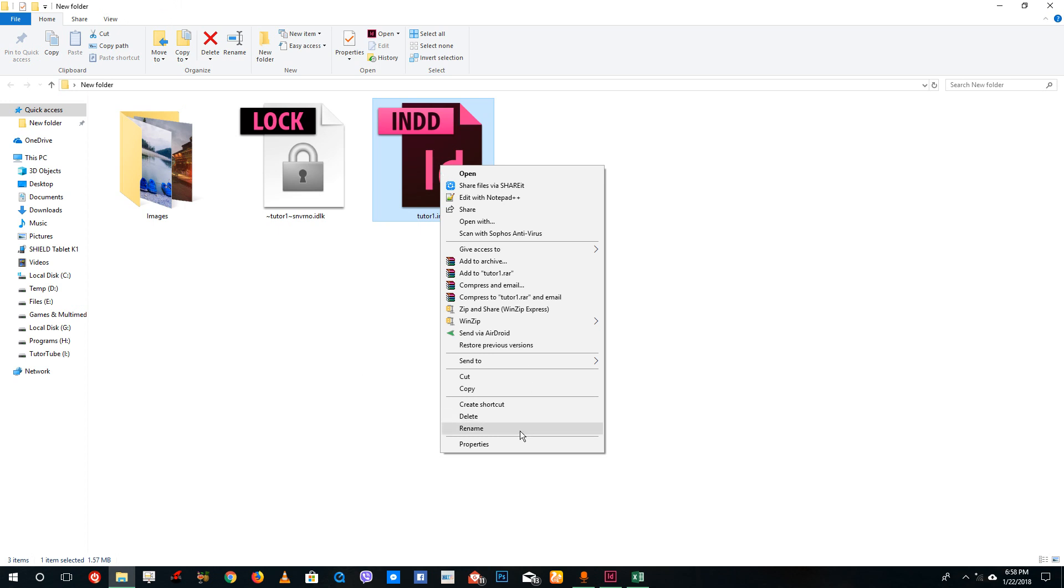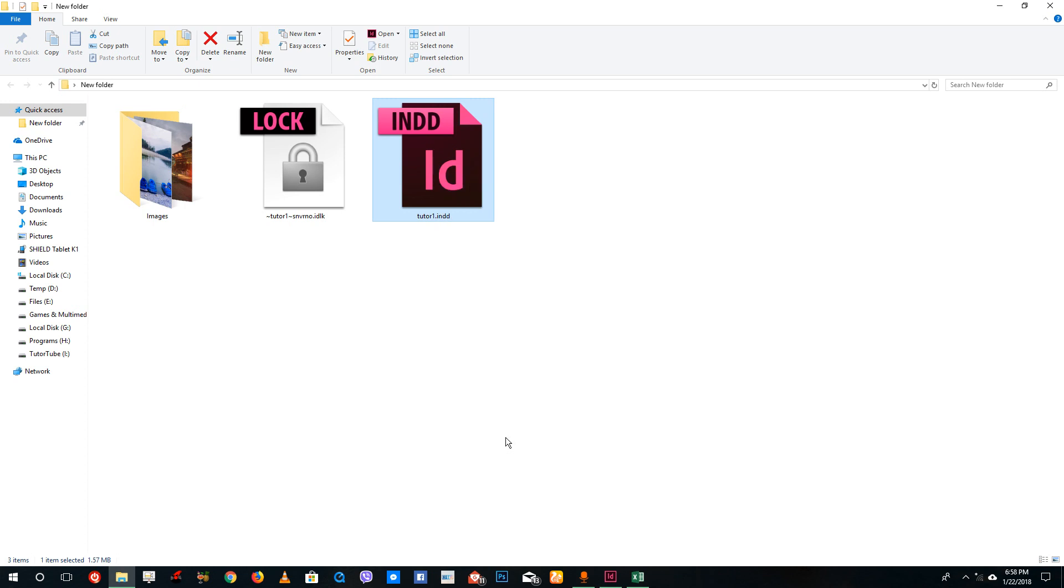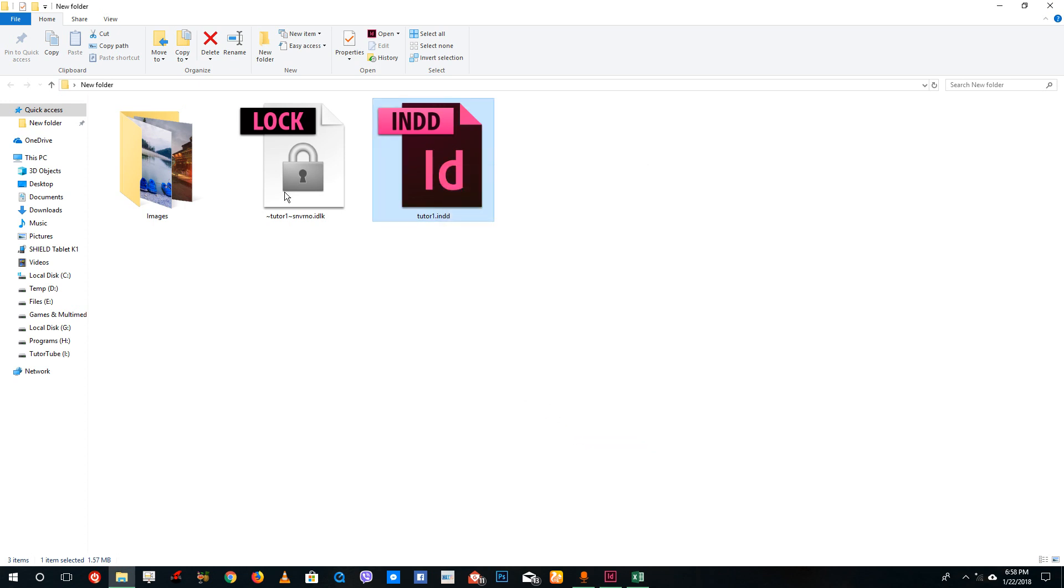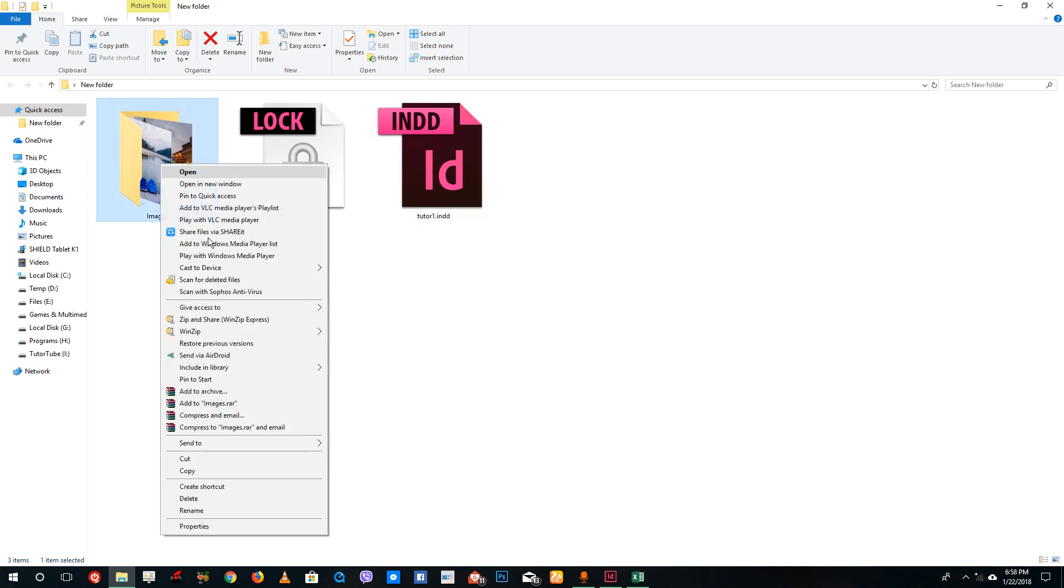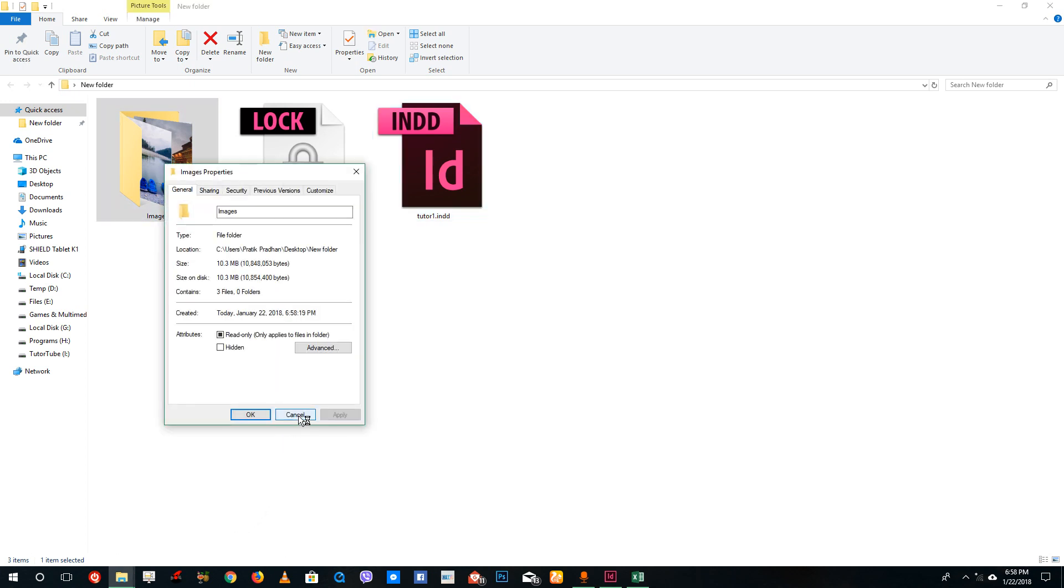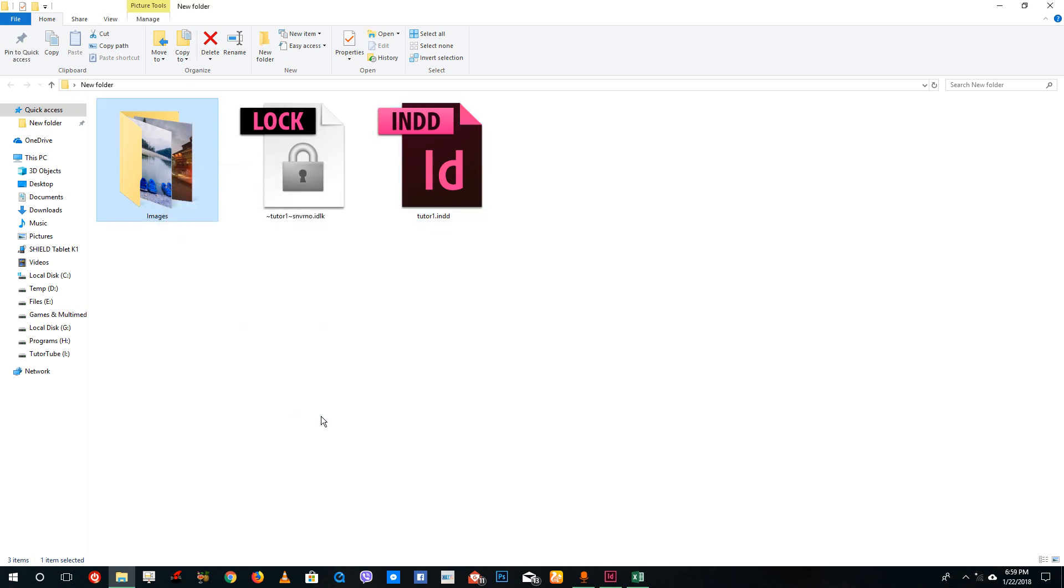In properties, you can see the InDesign file is just 1.57 MB because it's only saving the layout data, while the images are 10 MB. This helps save space, but you need to ensure all the images and the InDesign file are saved in one folder for proper folder management.